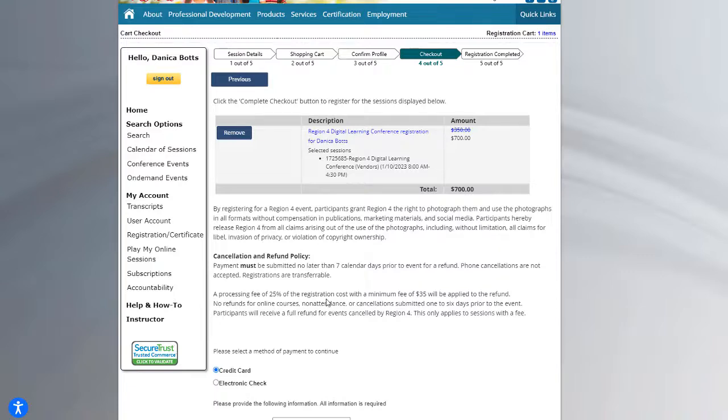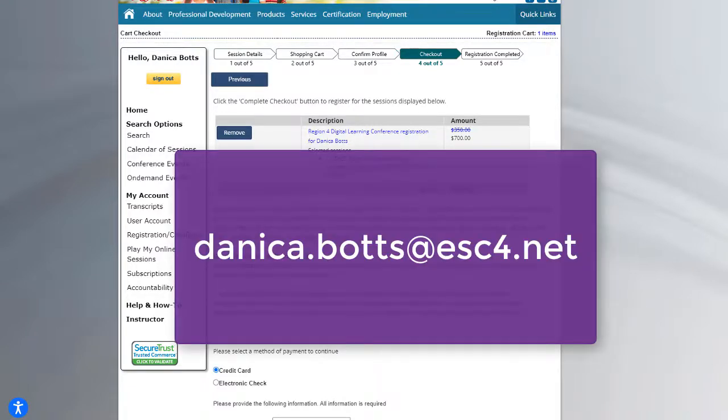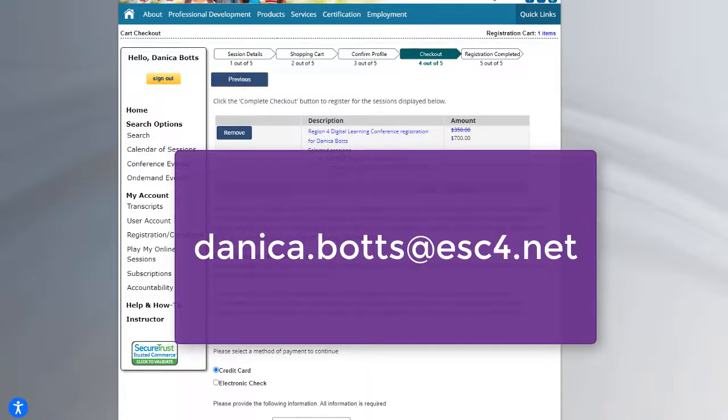So thank you so much for watching. Feel free to reach out to me, Danica Botts, at ESC4.net if you have any questions, looking forward to seeing you January 10th.